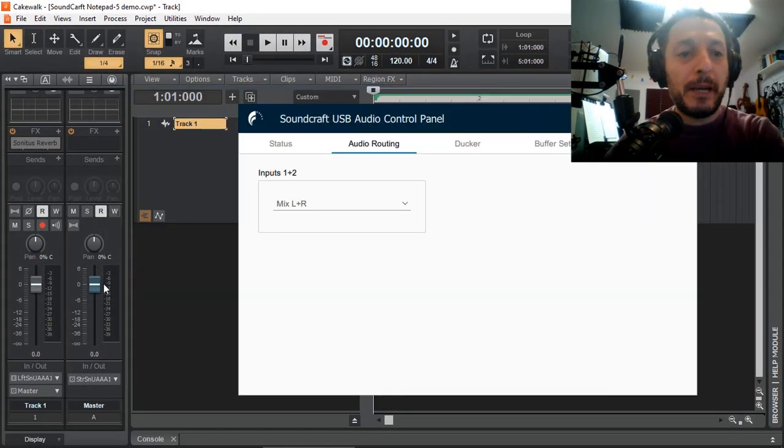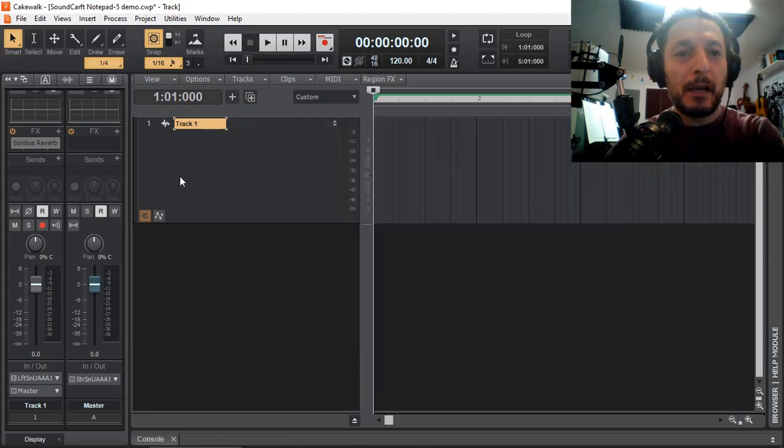Now in Cakewalk, selecting our inputs, I have a track right there. When we select our inputs.